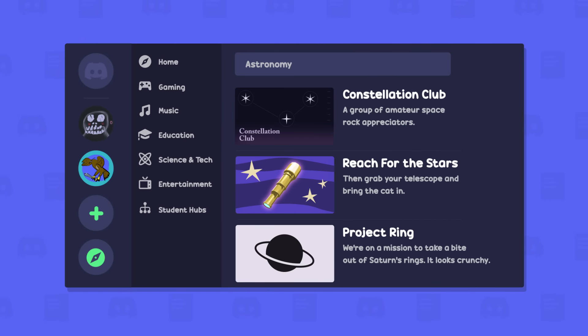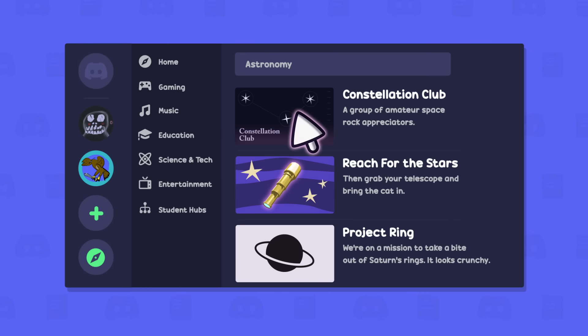After searching, you'll see a list of servers that match, as well as a short description of what the server is all about. Let's check out Constellation Club by clicking on it.